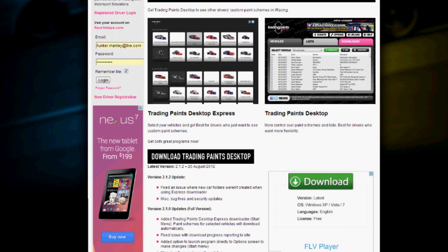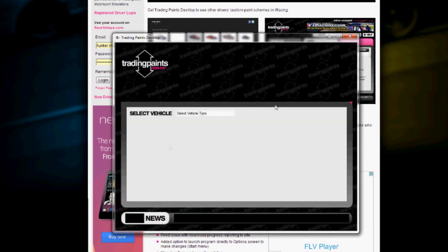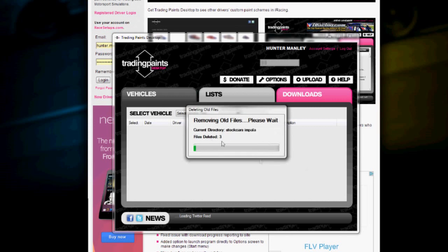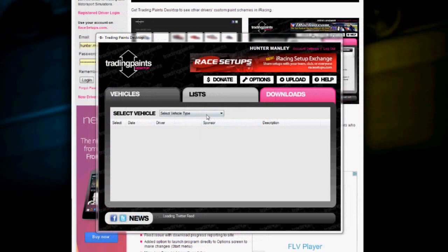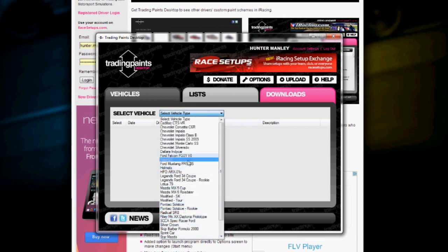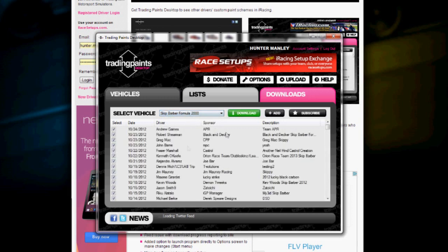Now you can go to your desktop, or if you already have it pinned to your taskbar down here at the bottom, just click it, sign in, and if you have old files that will remove those. Now that that's done, you can click on vehicles and choose whatever car you would like. Just for this example I'm going to do the Skip Barber.